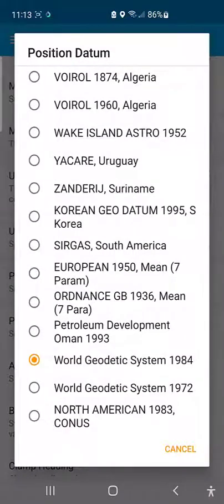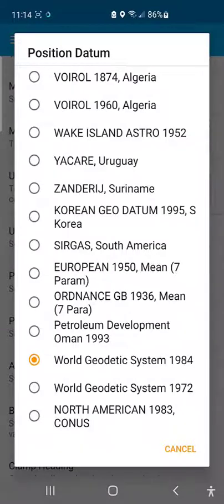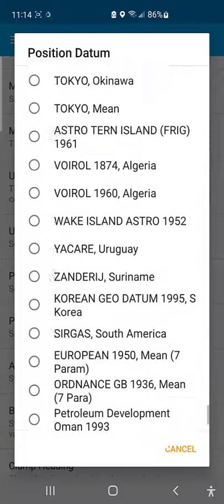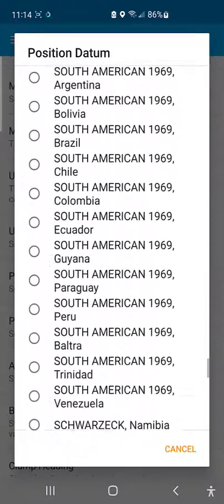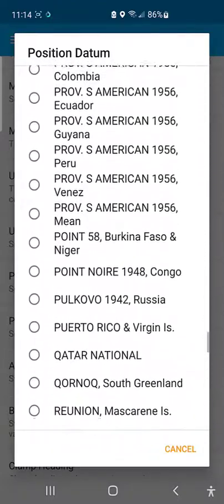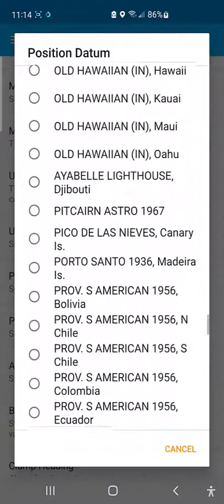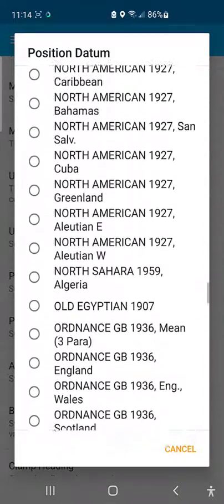On the position settings, you can see different types of coordinate systems available. I advise you to use the default system. But if you wish to change it, just go ahead and scroll up or scroll down to see your options, and choose whichever preferable one you like.